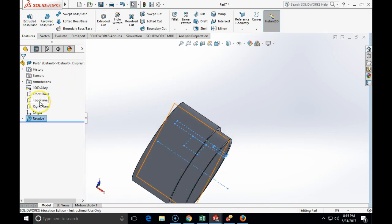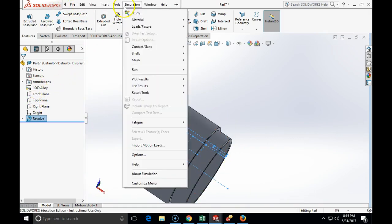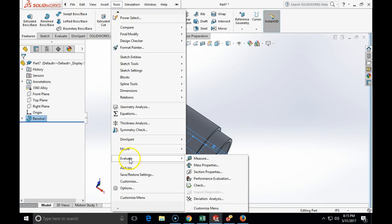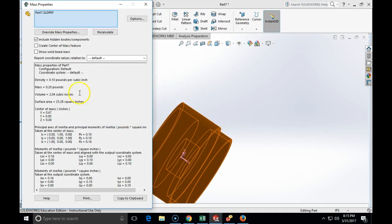And let's check if we are 1060 aluminum alloy. Evaluate, mass properties. It will be exactly 0.2 pounds. OK.